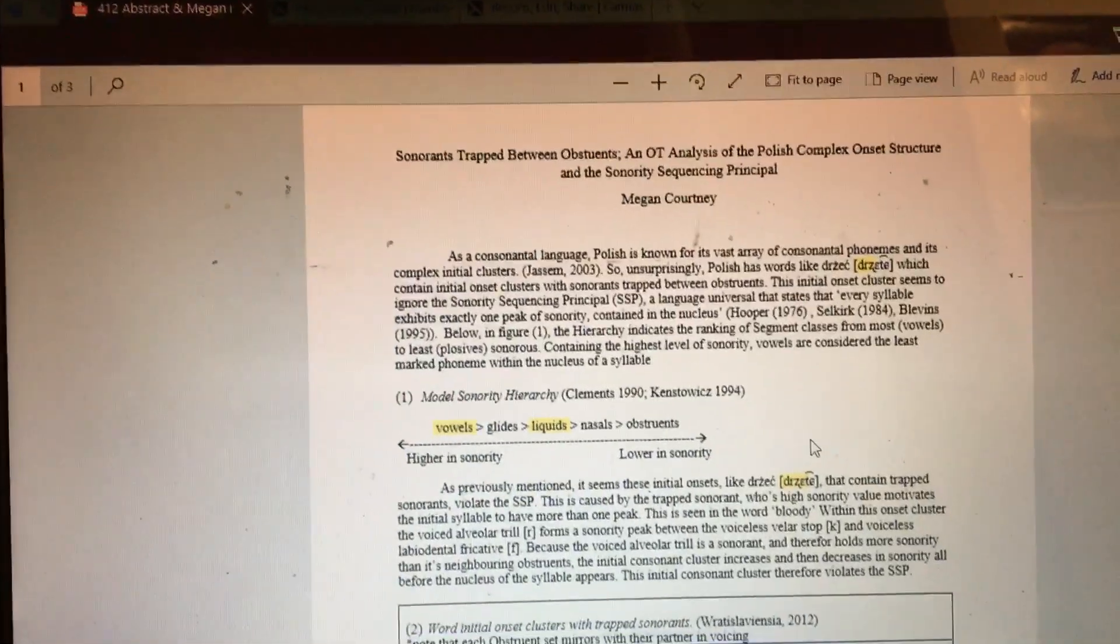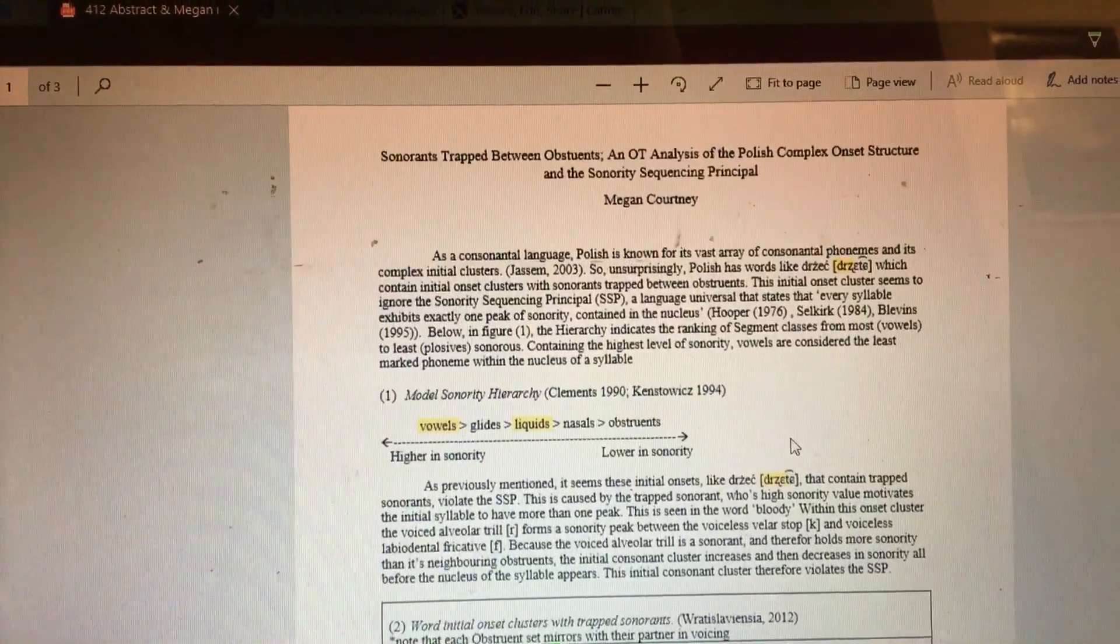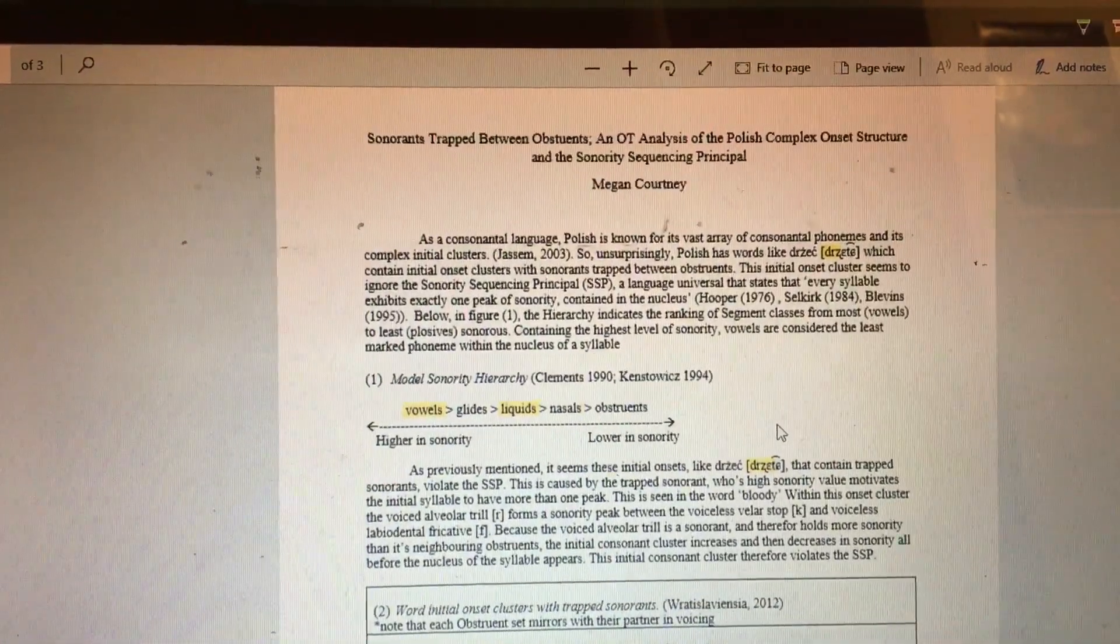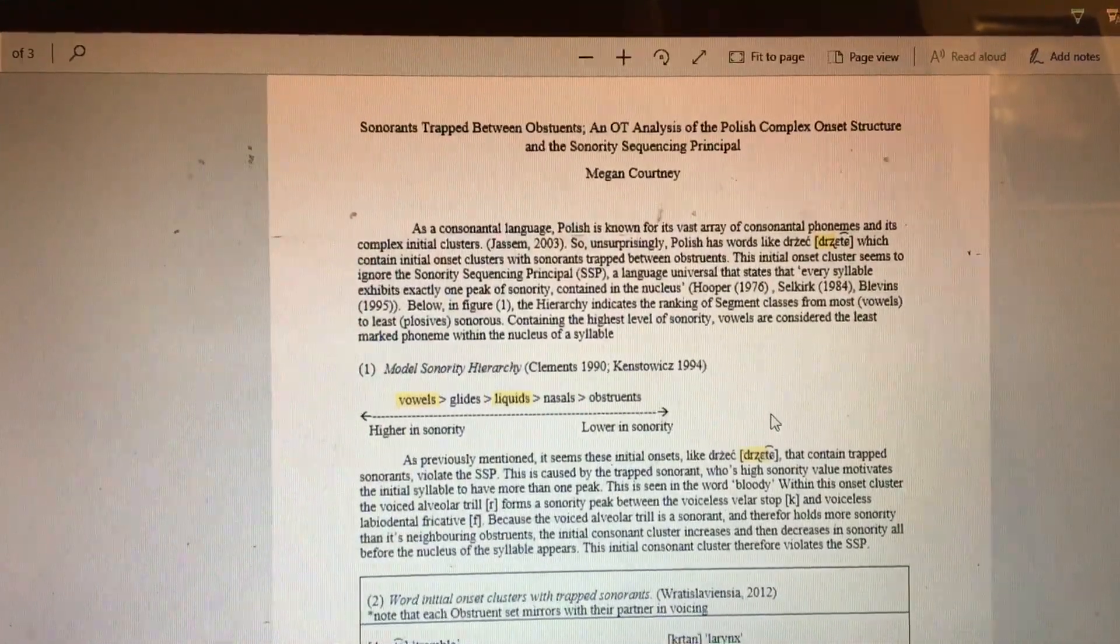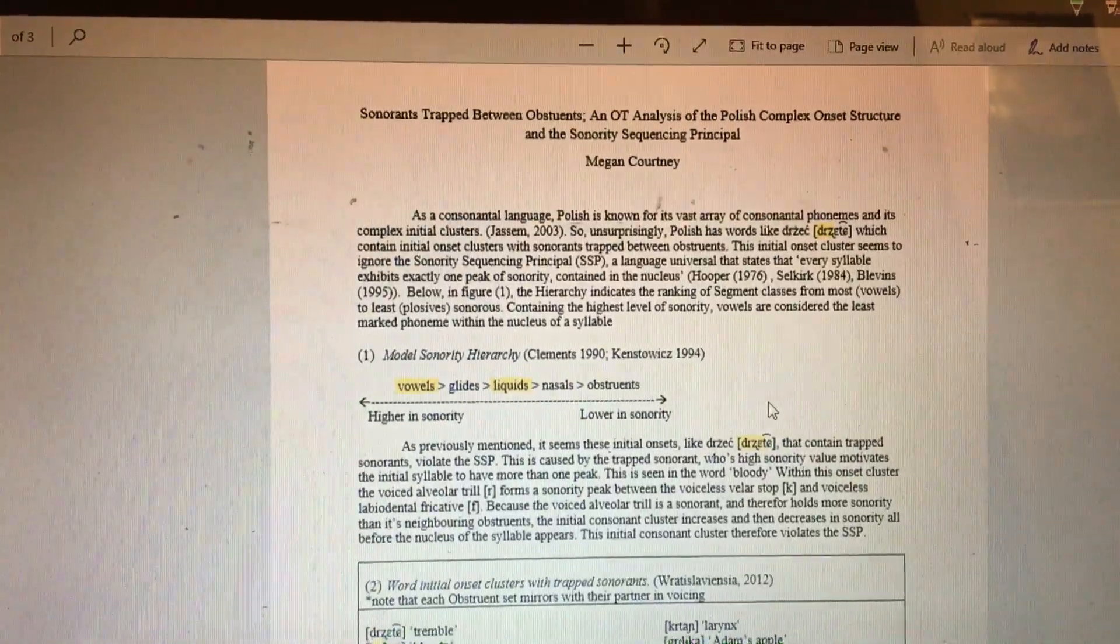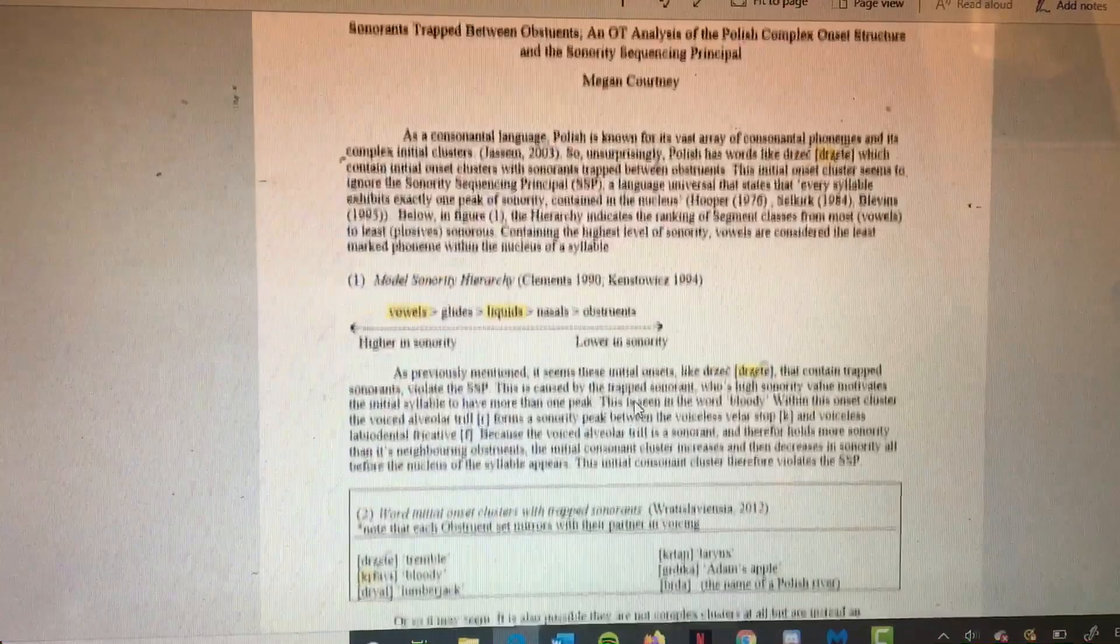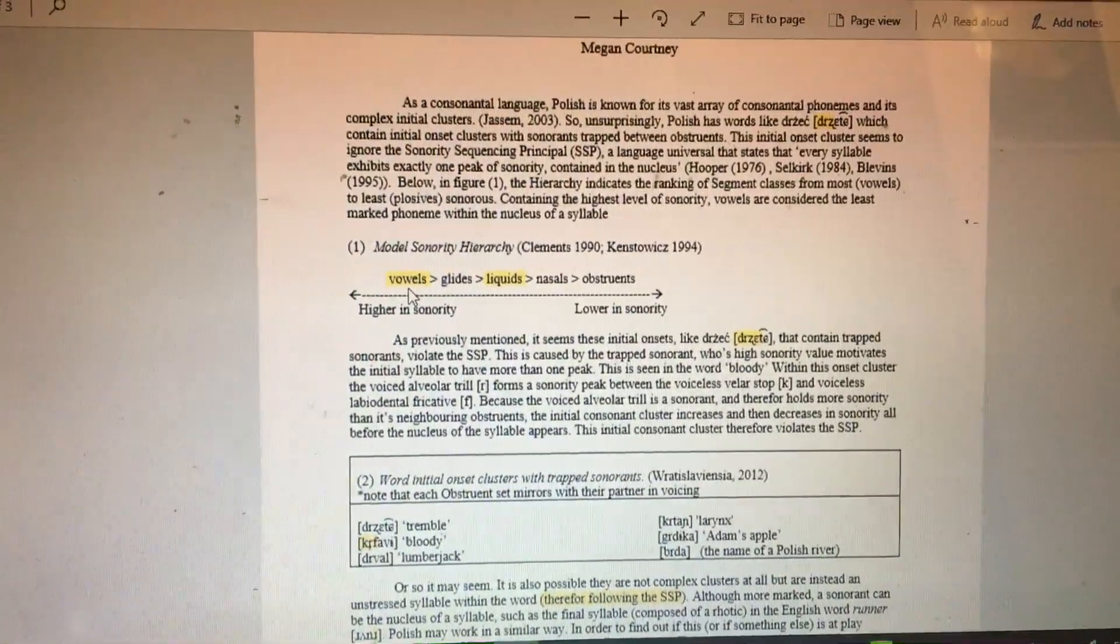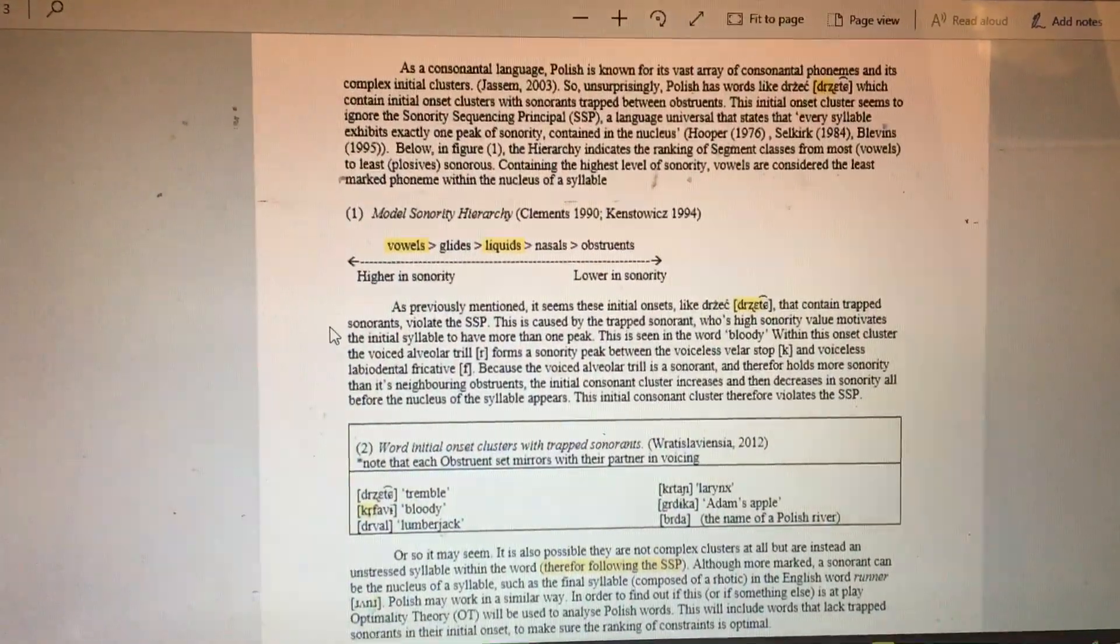Connected to the sonority sequencing principle is the sonority hierarchy, which indicates the ranking of segments from most sonorous to least sonorous. Vowels are most sonorous, so they would be considered the least marked phoneme to be in the nucleus of a syllable.